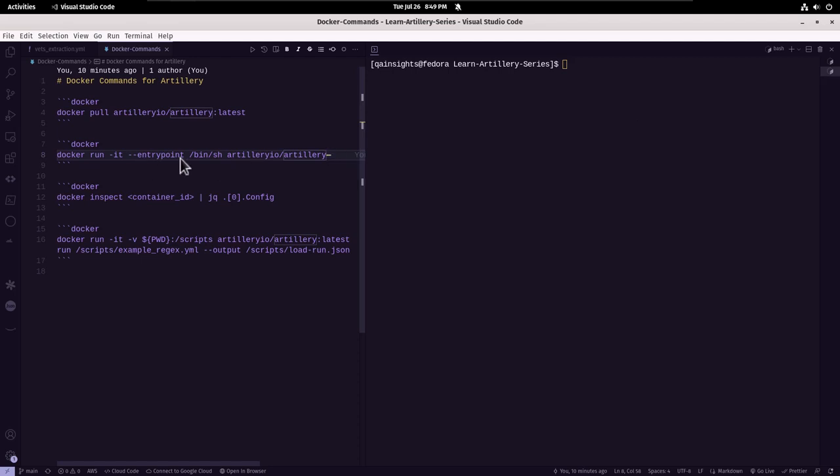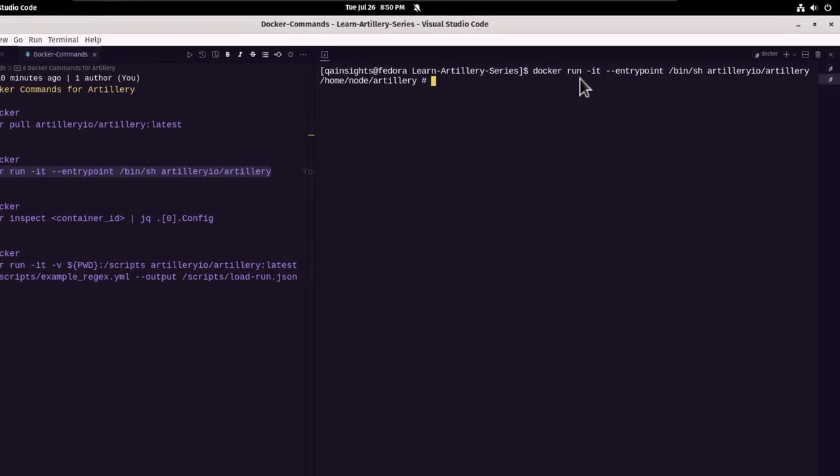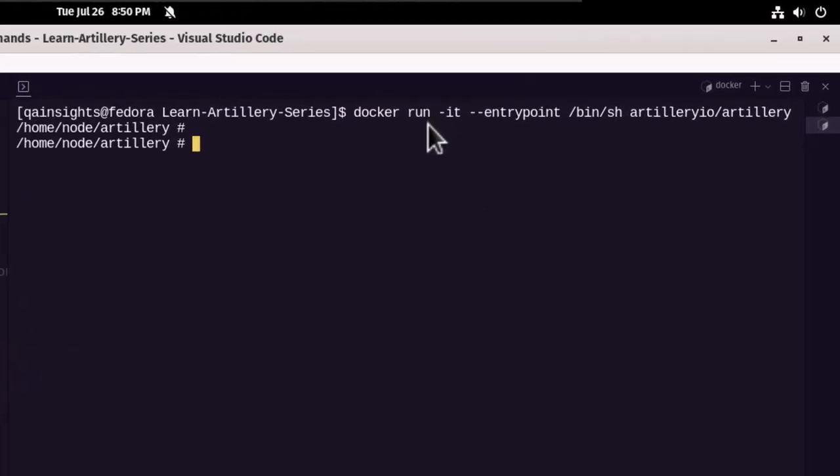Now let us go inside the artillery image, basically the container. Now let us copy this and paste it here and hit enter. So this will spin up a container and then it will go inside the container, and then it will just go to the current working directory.